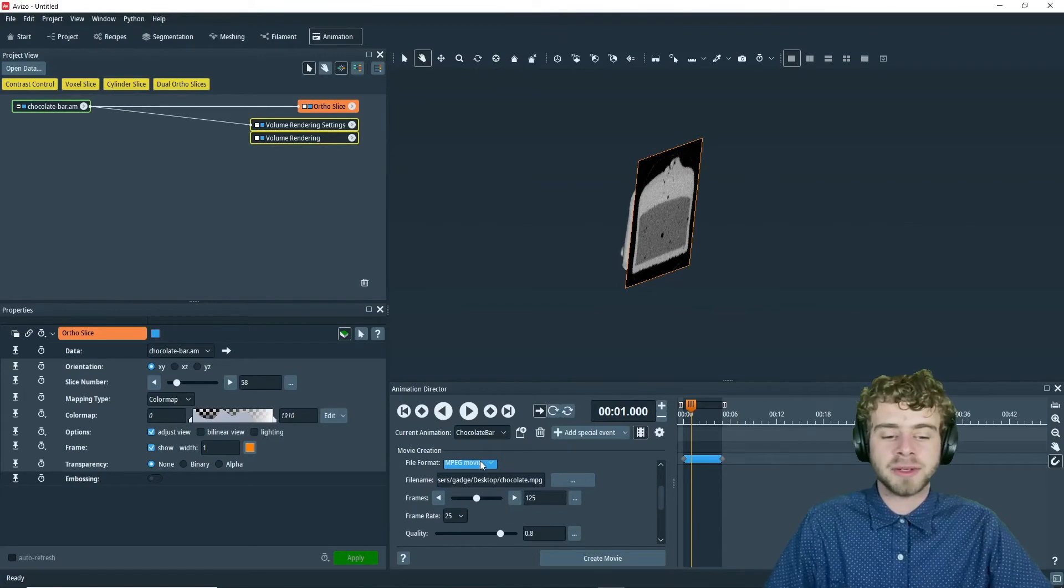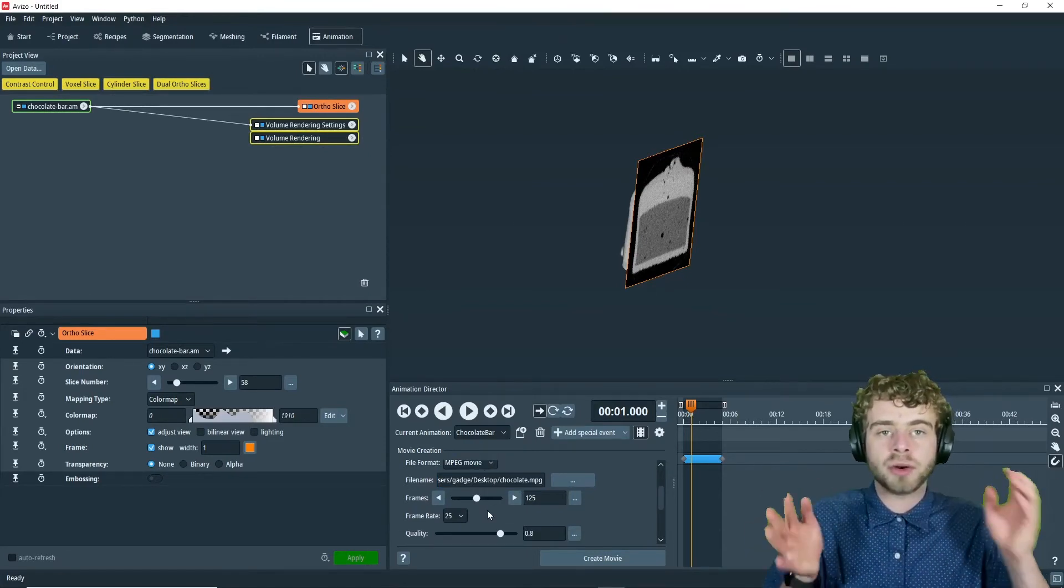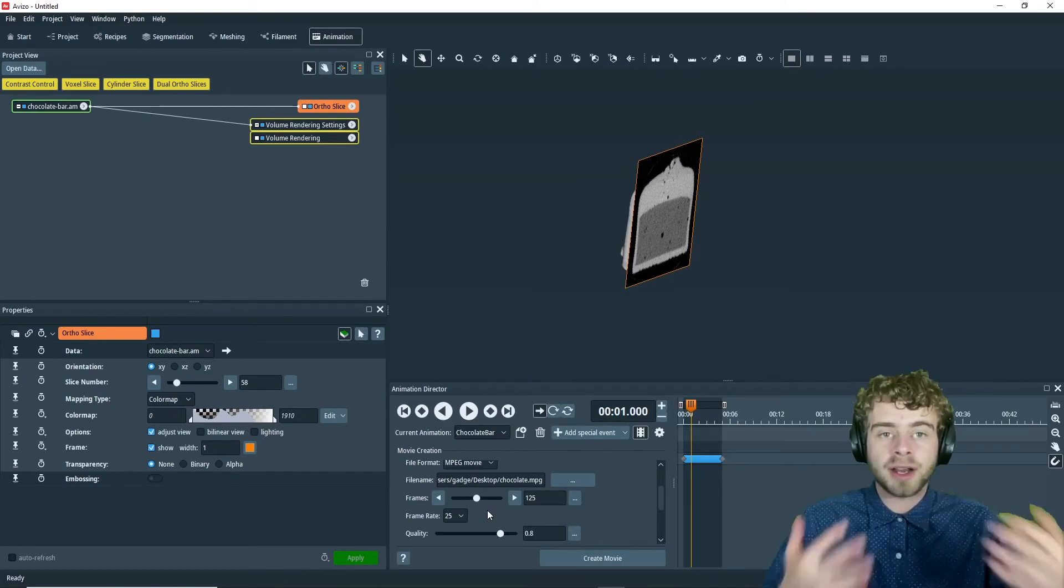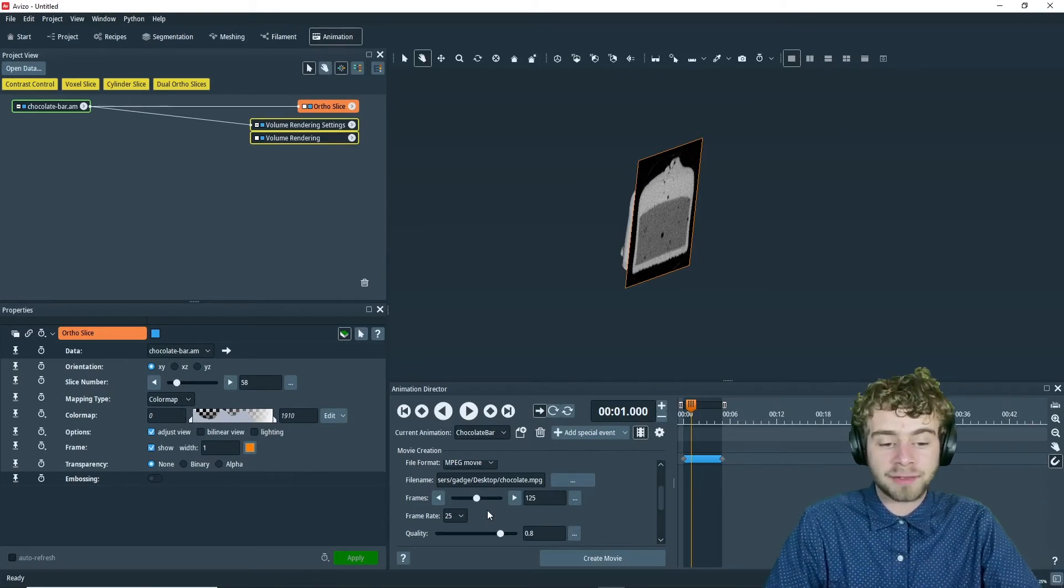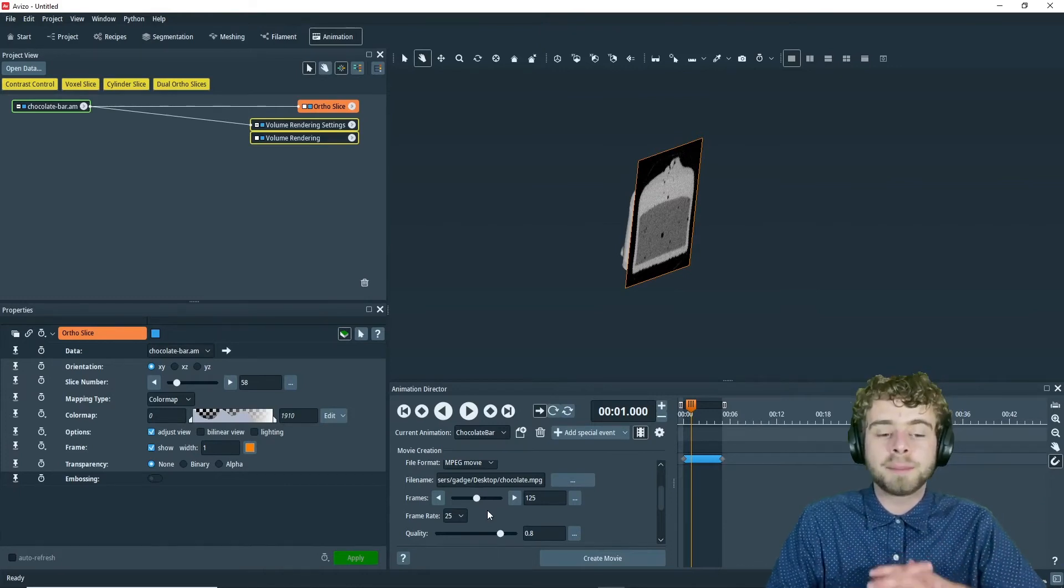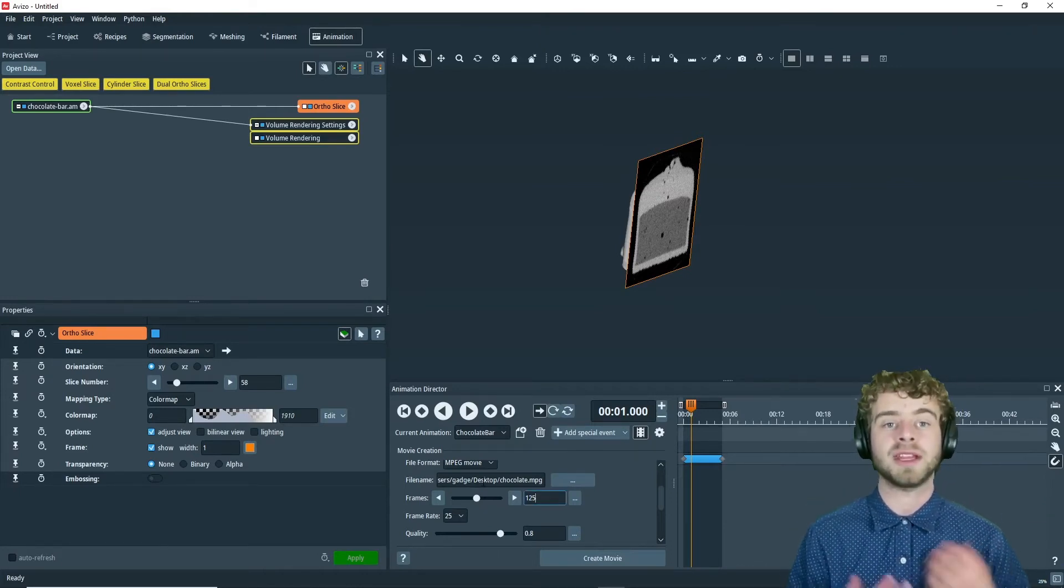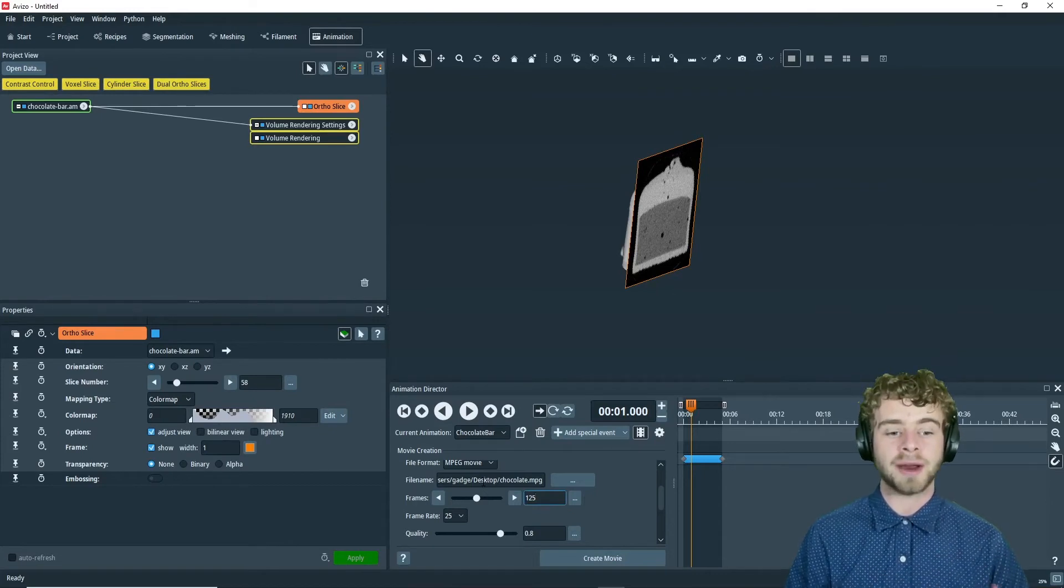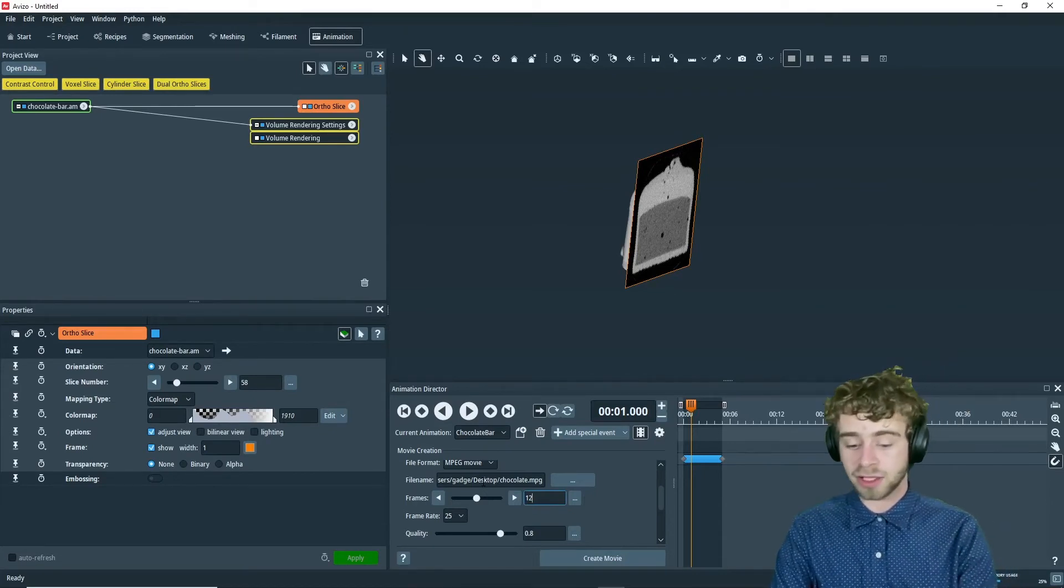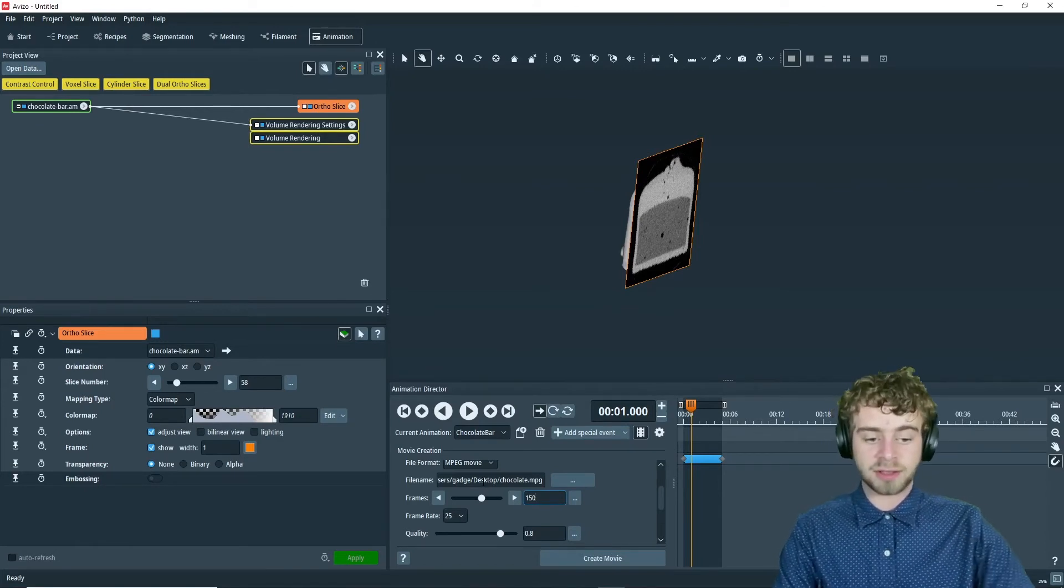So next, we're going to go over the frames slider. This is the total number of frames you want your video to be. Avizo automatically sets it. If we have a 25 frame rate, it will take 125 frames. But what if instead of 25 frames a second, we wanted it to be 30 frames a second. So how you would do this is you would first change the number of frames to 150 and click enter.